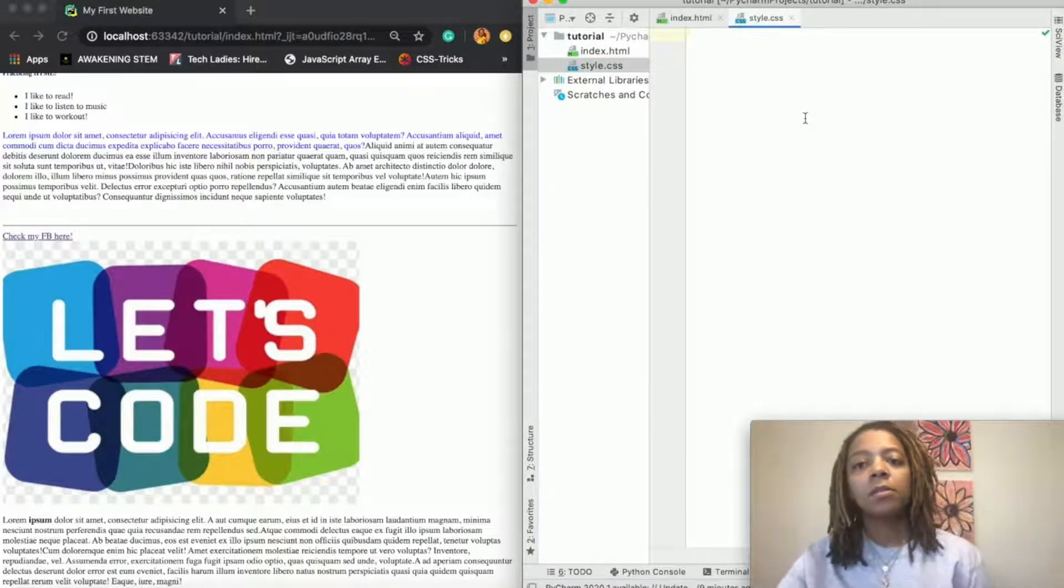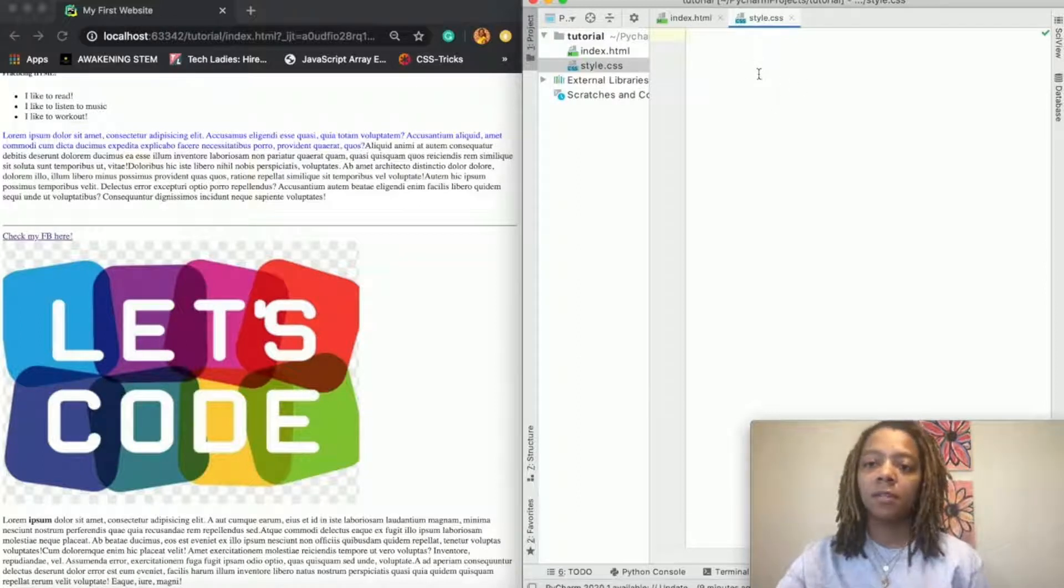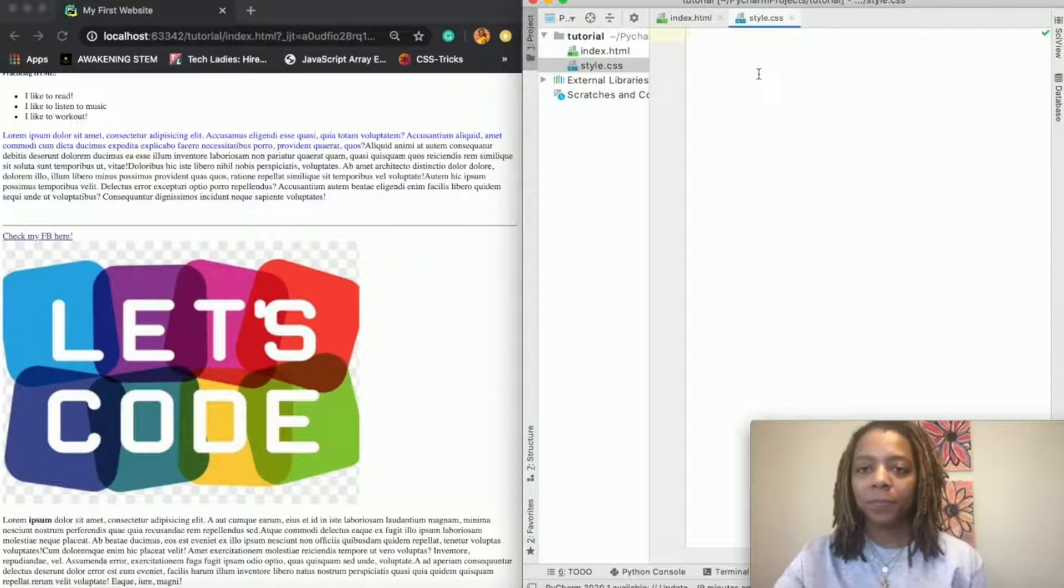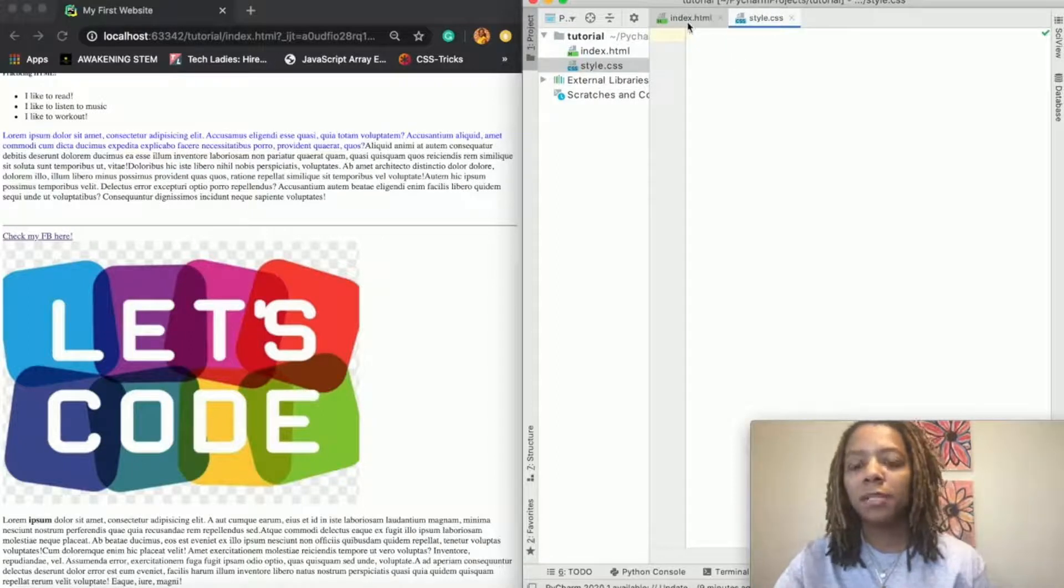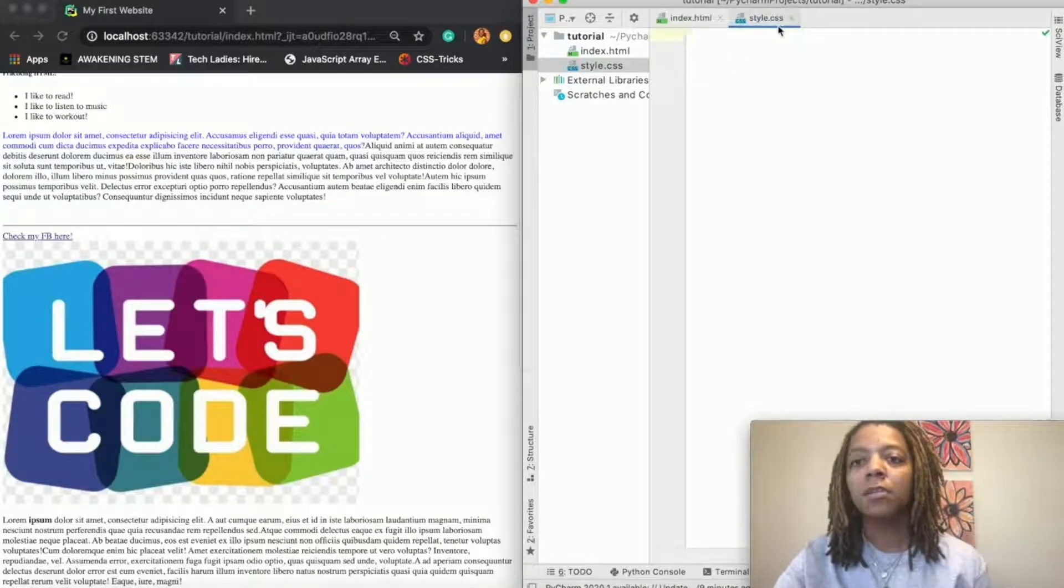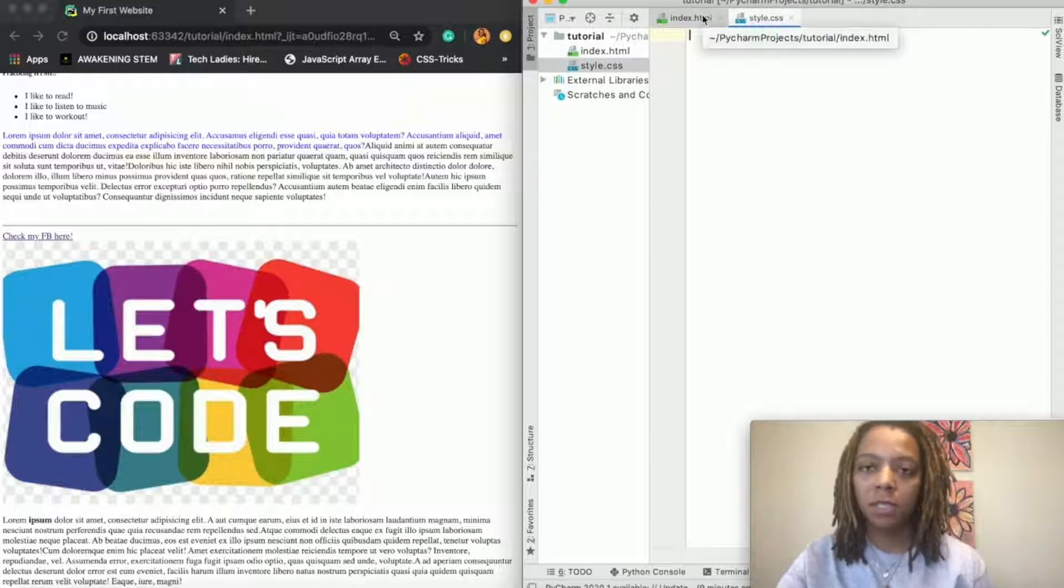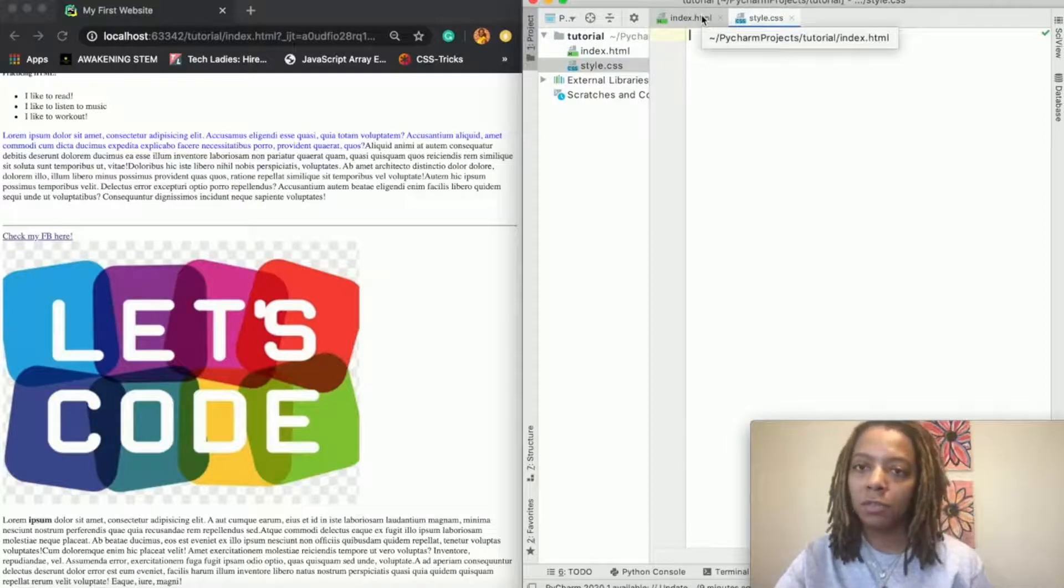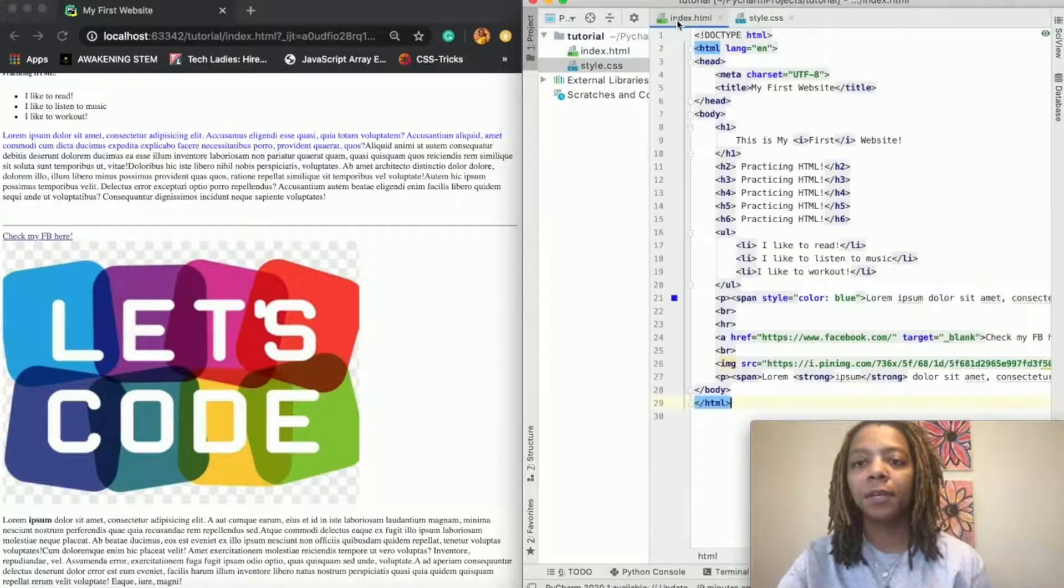Before I type my CSS in this file, I want to link it to my HTML file so that it knows, okay, what am I trying to style? Well I want you to style this document right here, this file right here.